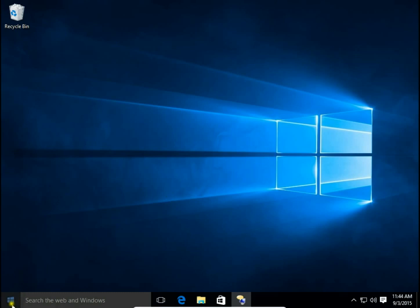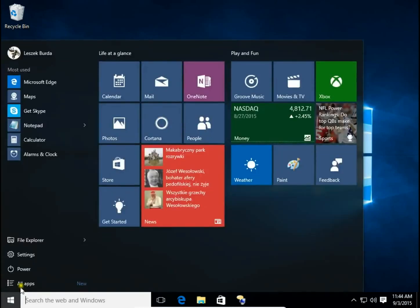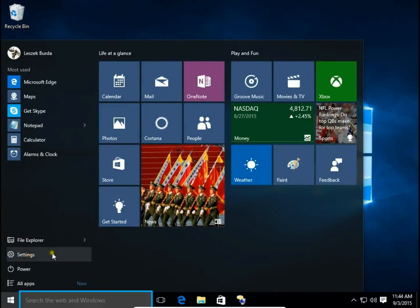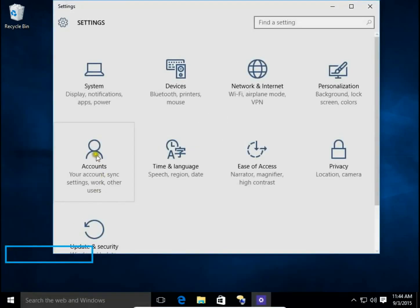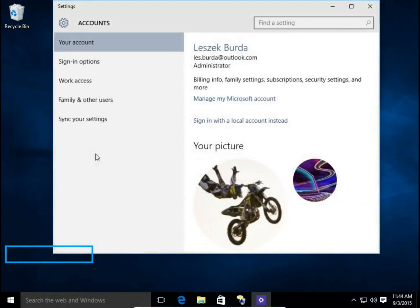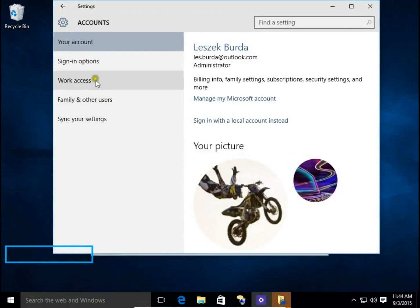So I click the start button, then choose Settings, hit Accounts, and Sign-in options.